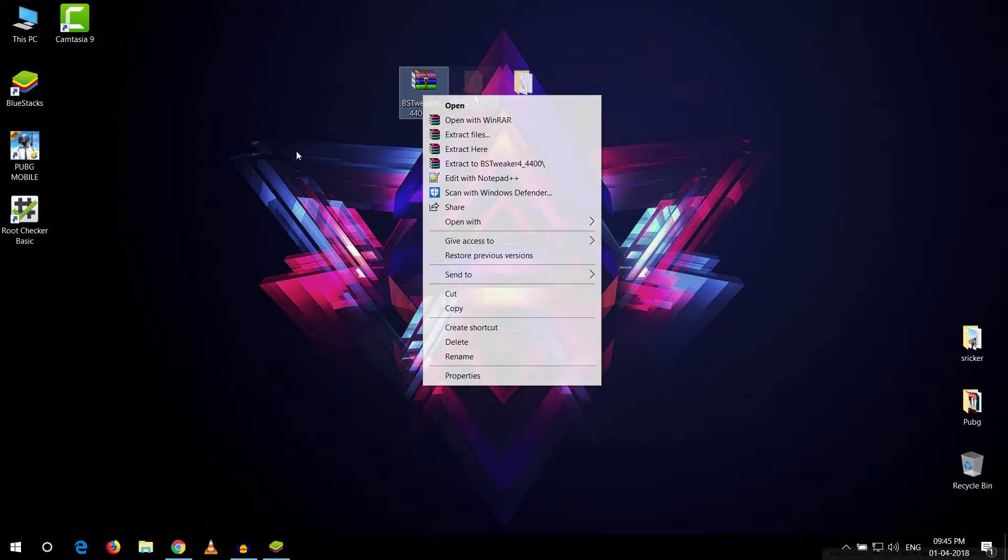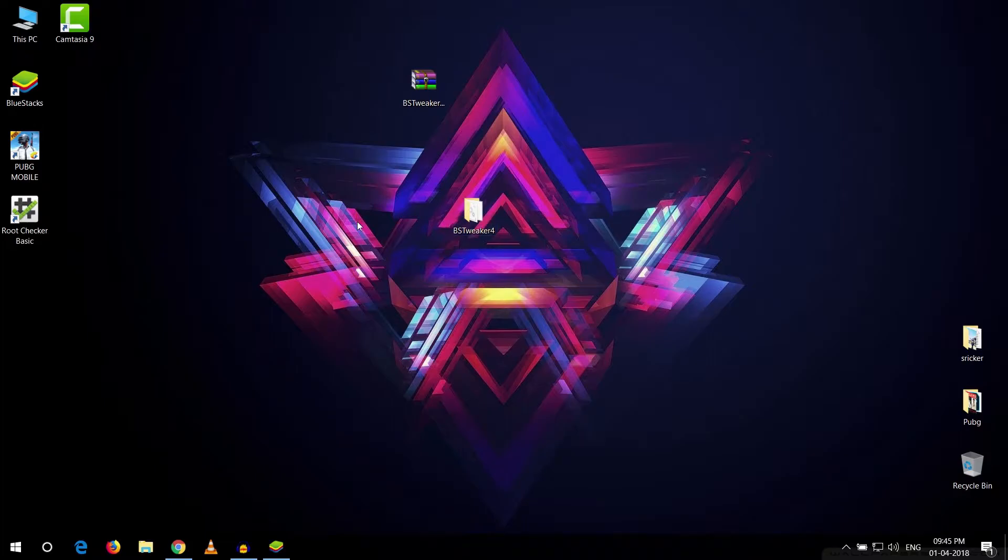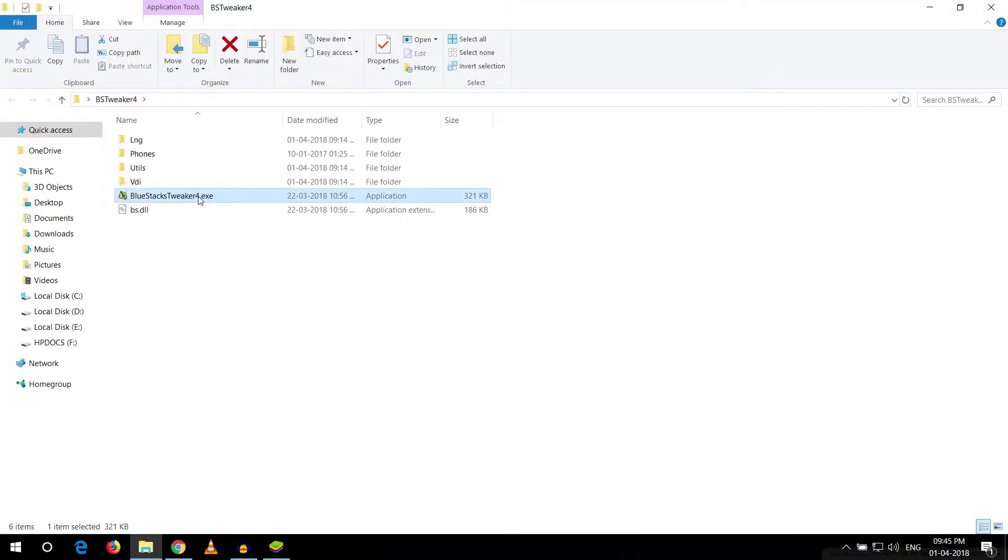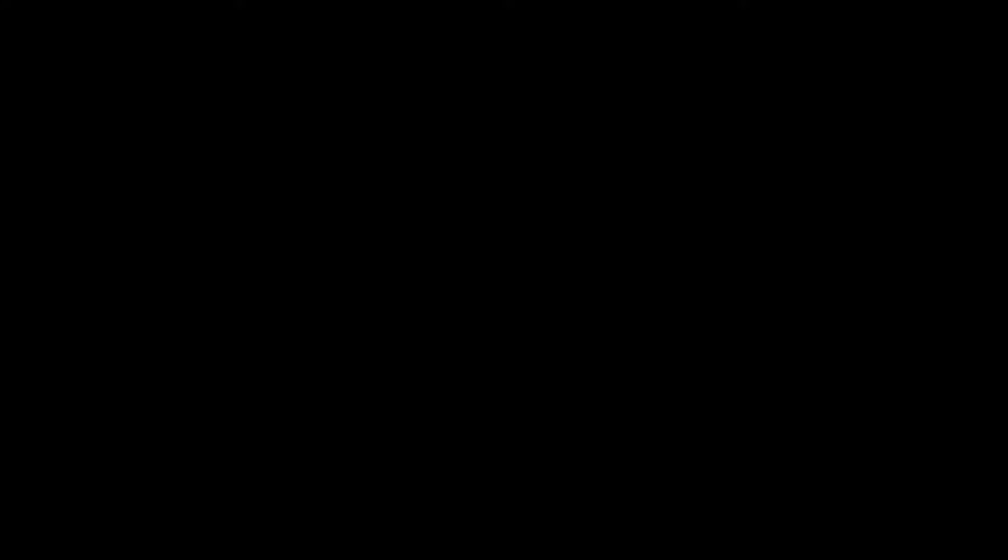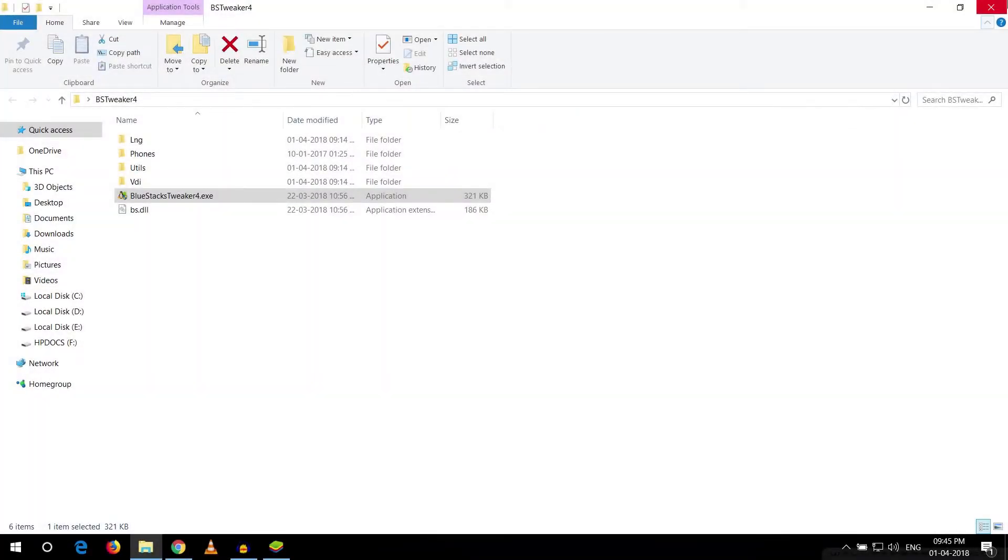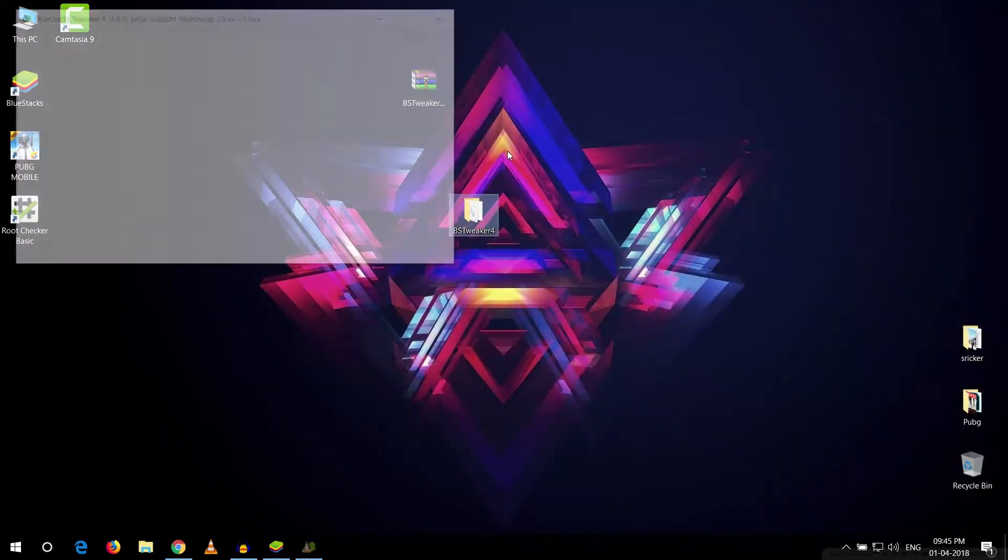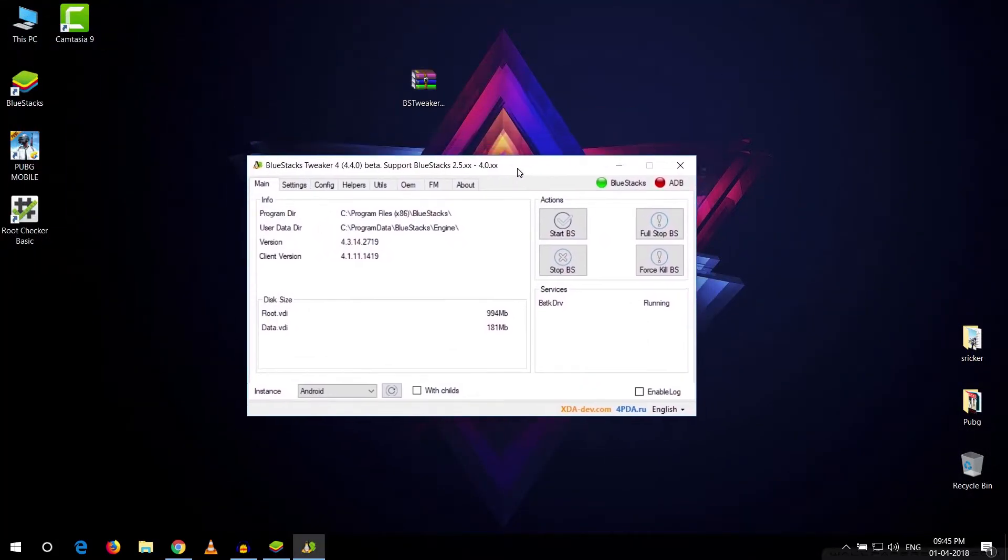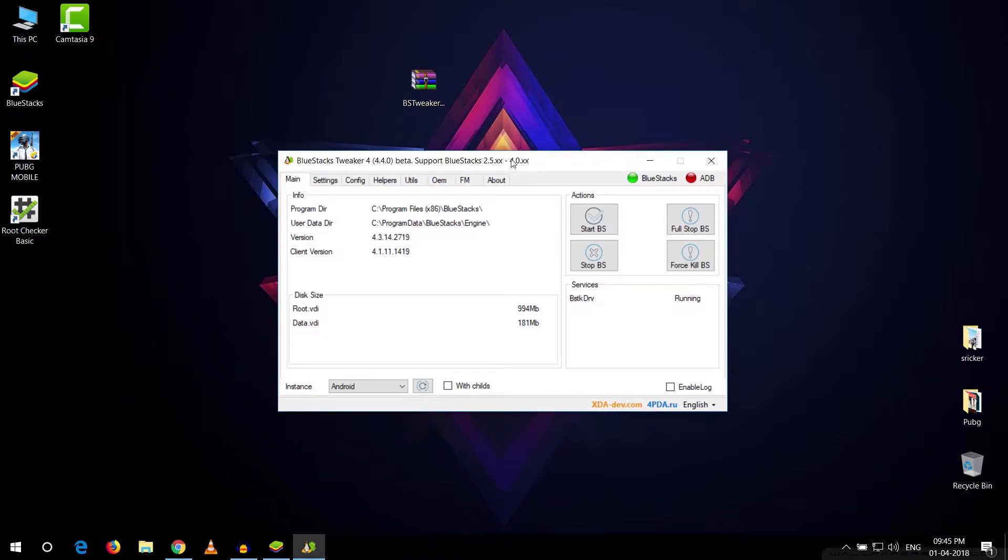Alright, we got our Bluestack tweaker right here so I'm just gonna quickly open it up. I'm gonna right click on it and now as you can see we see something like this. Now it's really really easy guys.